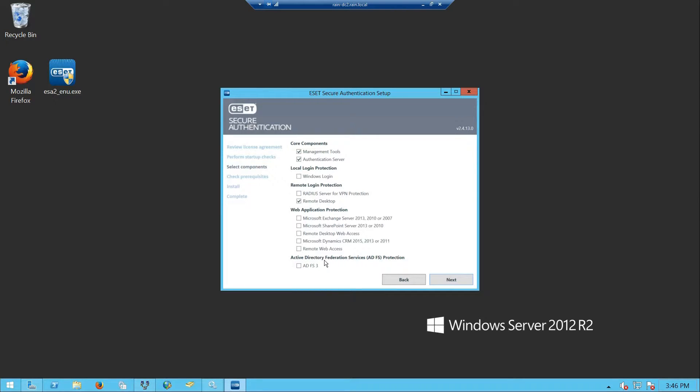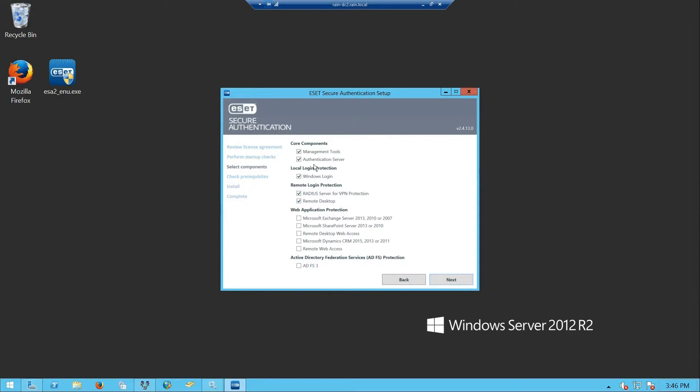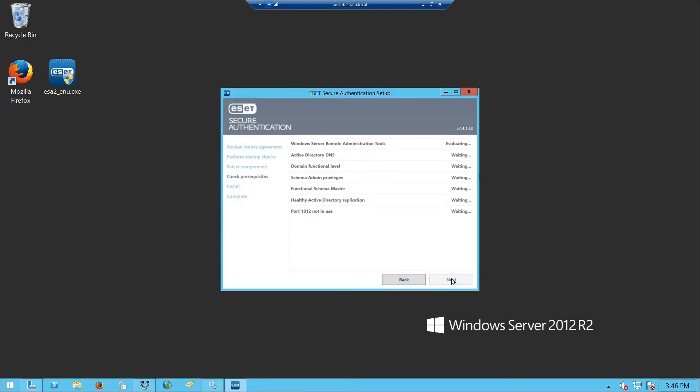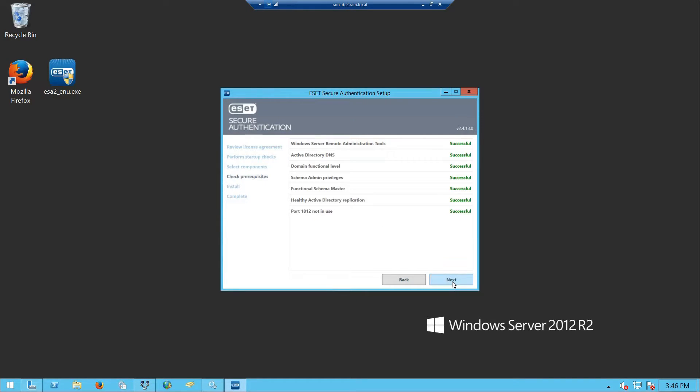Then from here you select the things you want to actually do two-factor authentication with. For us, we're going to do Windows login, VPN, and remote desktop. Those are the ones I'm going to select. We'll hit next, it'll go through a little checklist, hit next again, and voila, off it goes.